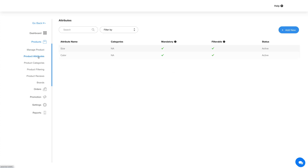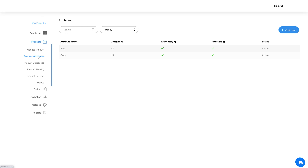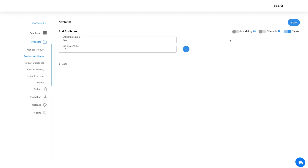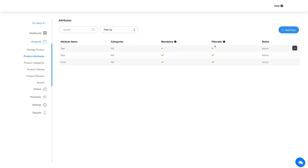Let's now go to the product attributes section. From this section you can add and manage the attributes or product properties. By default, the size and color attributes have been added. If you want, you can add a new product attribute by clicking on the add new button. Provide the attribute name and value, and click the plus icon to add multiple attribute values. You can also make the attribute mandatory and filterable and change the status. Once done, click on save and you will see the added attribute.